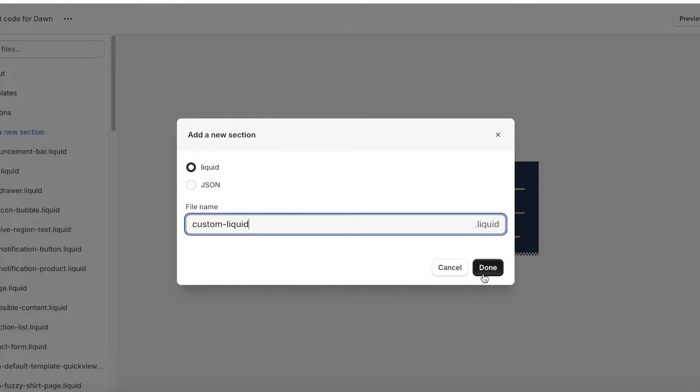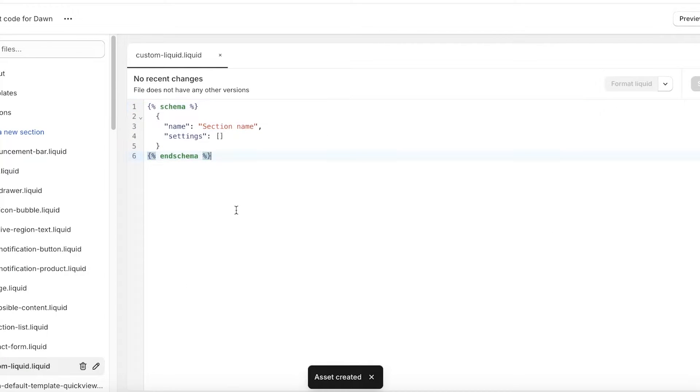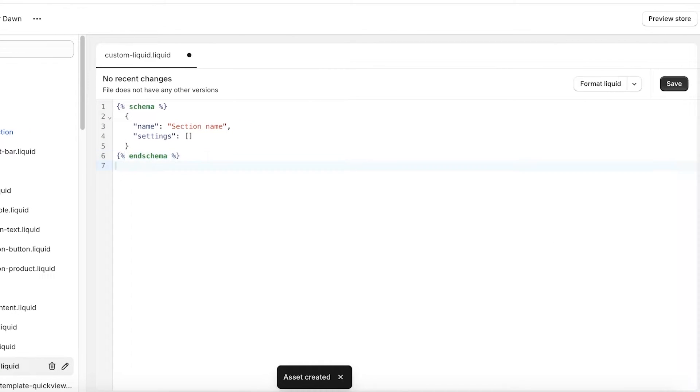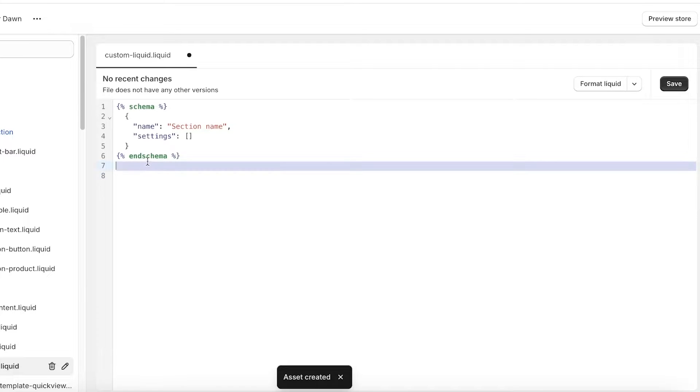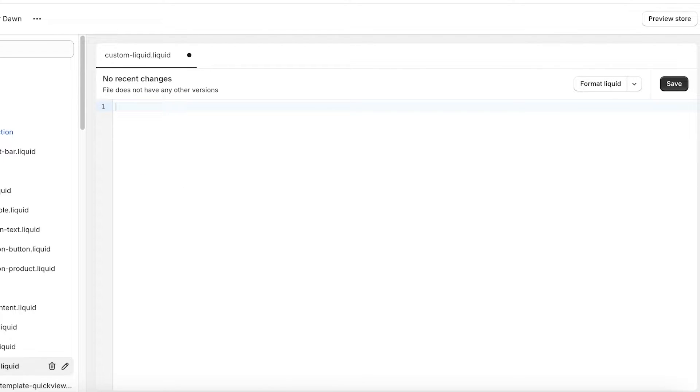Once you add your file name which is going to be custom-liquid, click on done. Now once you click on done, it will have this default code appear. So what you're going to do is select this default code and delete it.